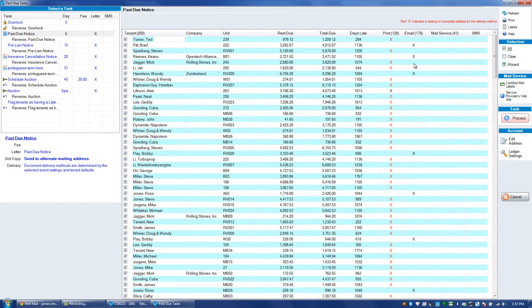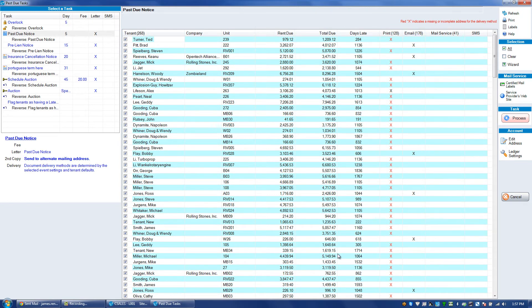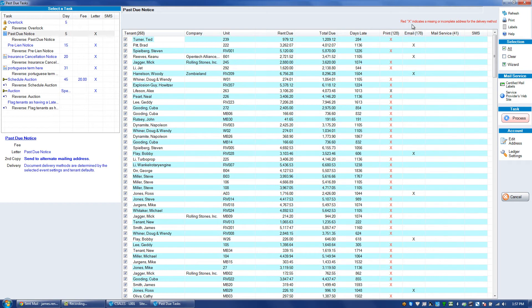You'll notice that for print and email, some have an X under print, some have an X under email, some have an X under both. That's determined from either the move-in or from the payment screen where we choose the document delivery option of how we want to interact with someone. A lot of facilities are moving towards emailing, so if you want to, you could have everyone set up to be emailed.